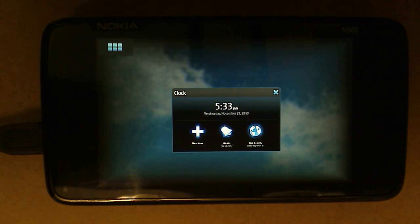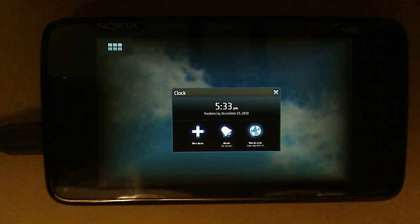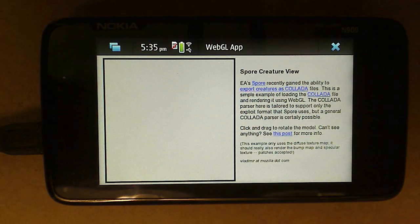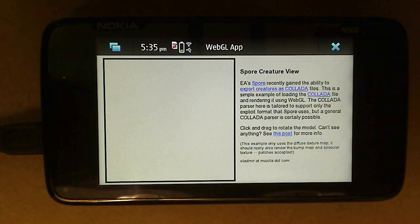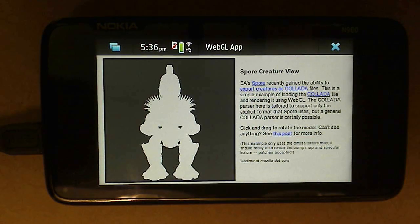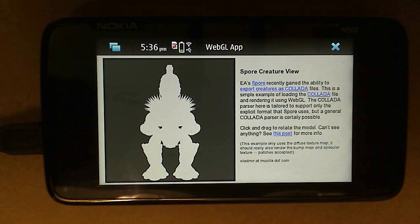The third demo is one that I wrote that lets you view models exported from EA's Spore game in a browser using WebGL. The models are fairly big so they take a few seconds to load. Again, this demo ends up running pretty well on this device.